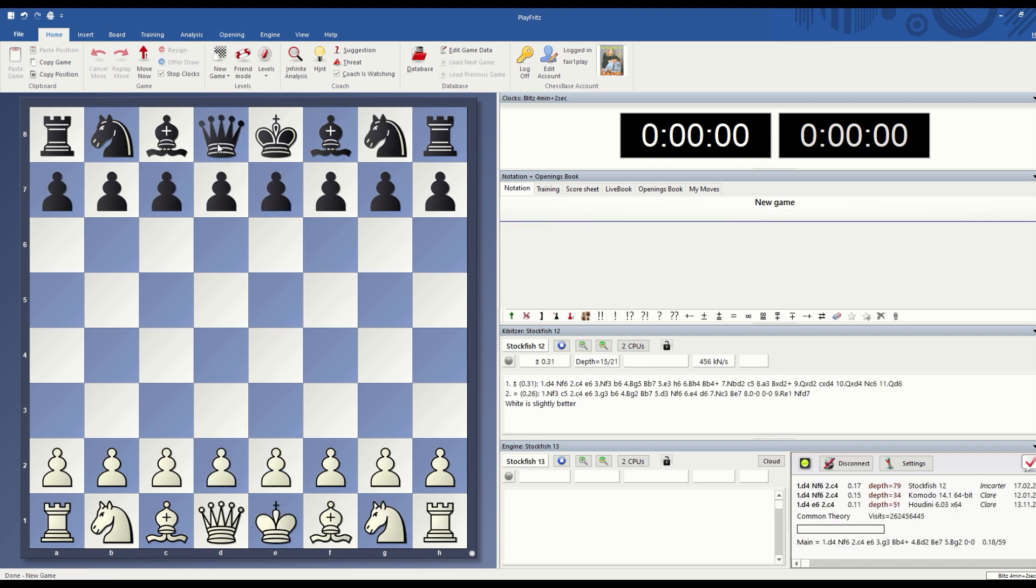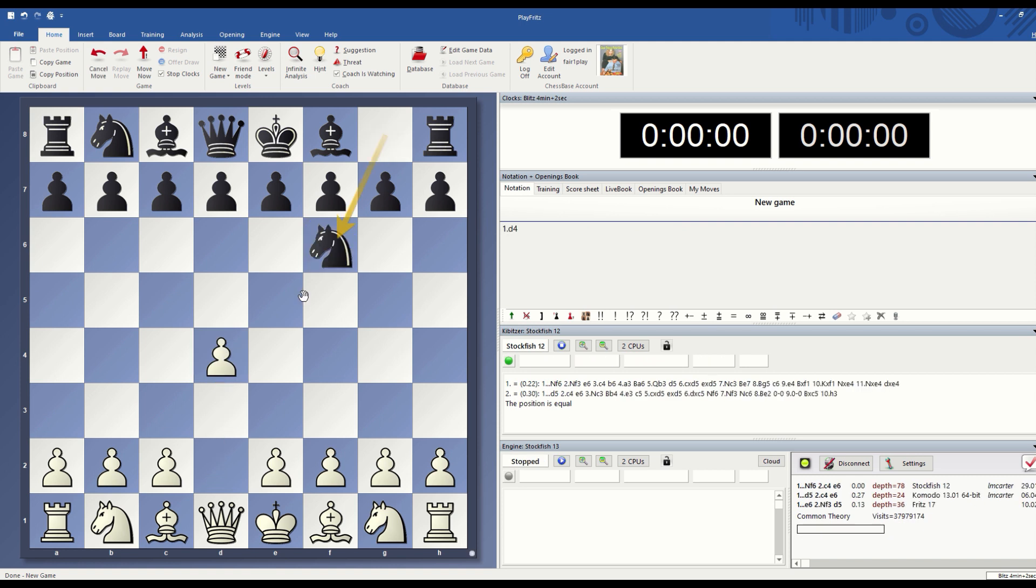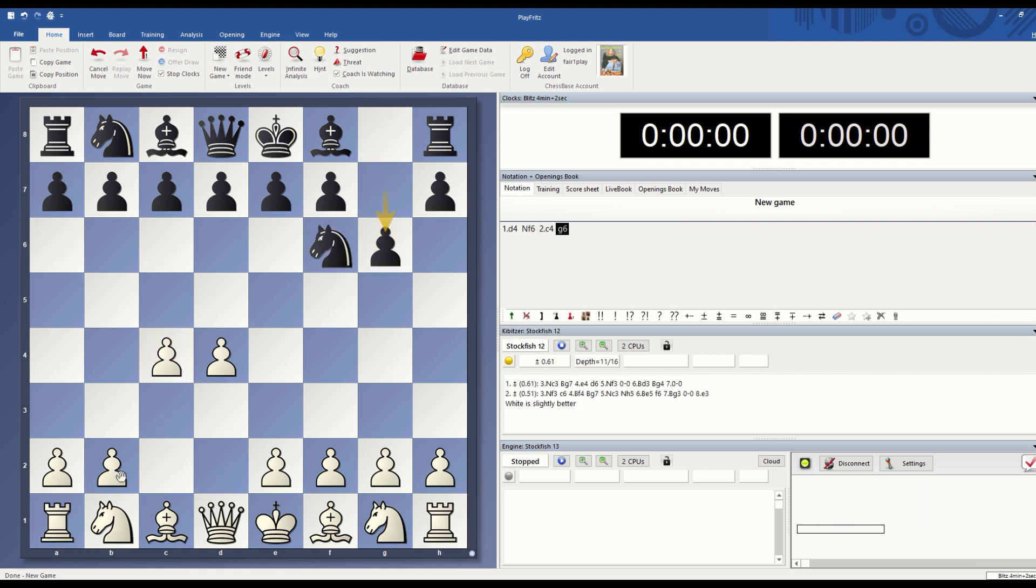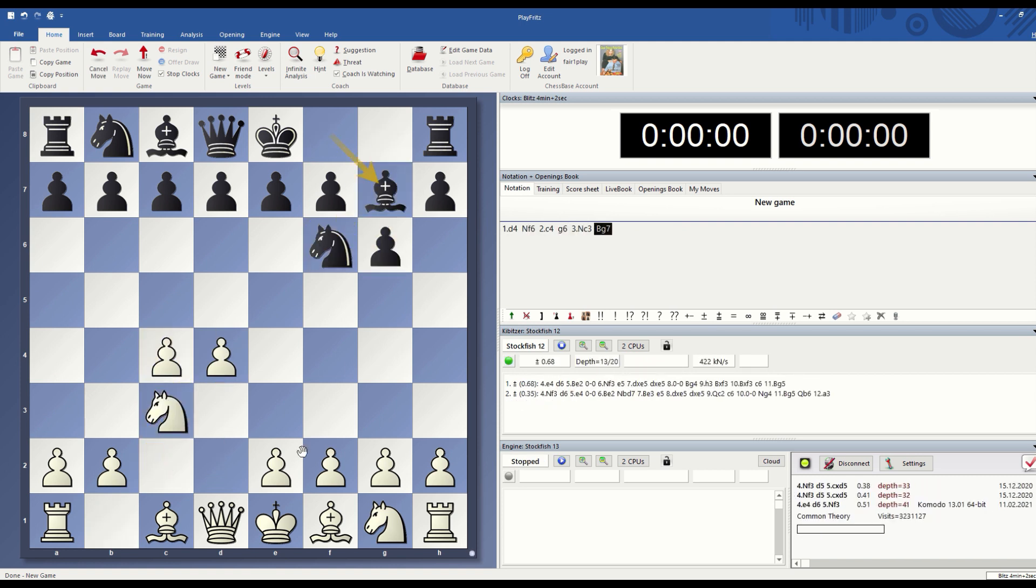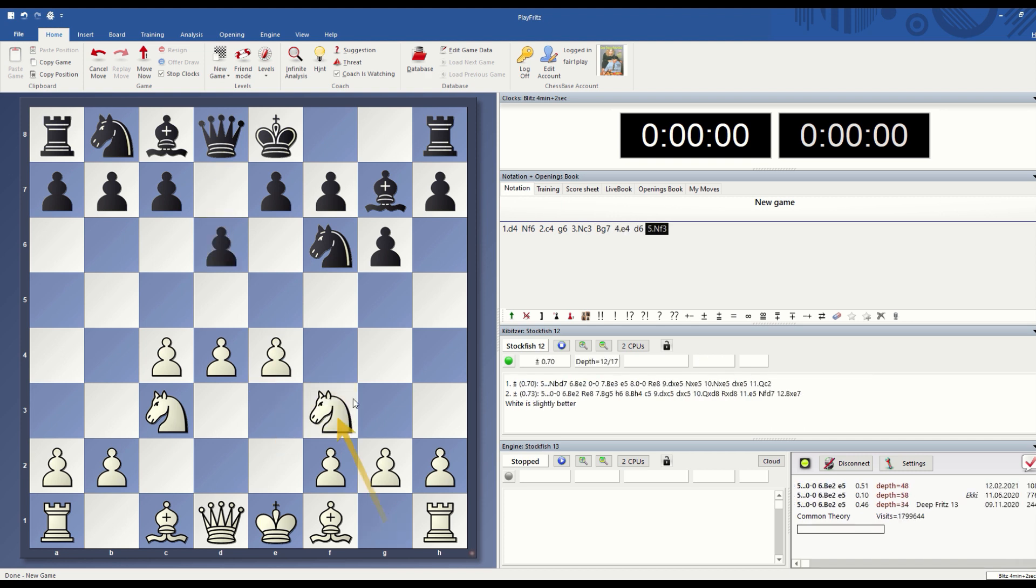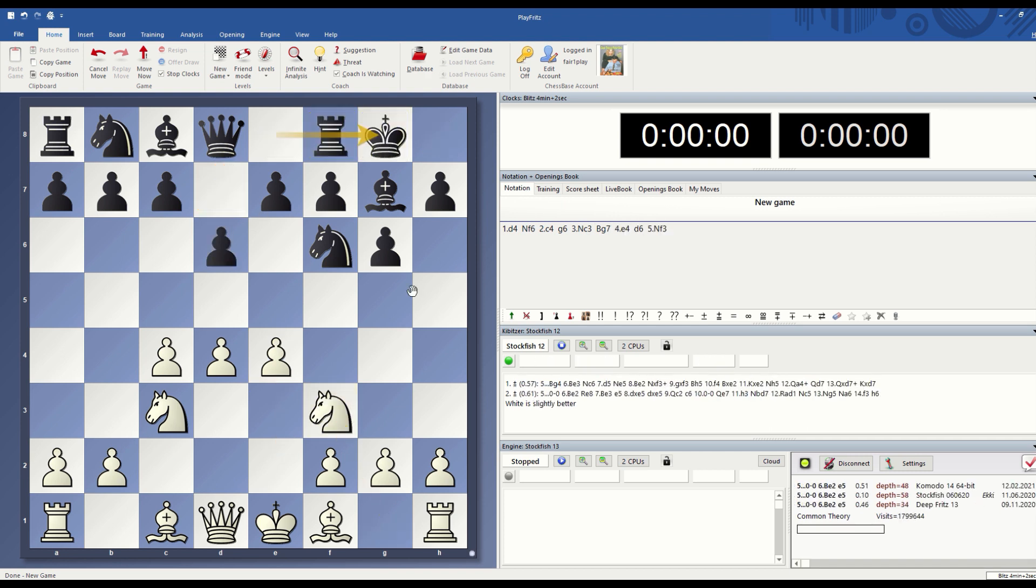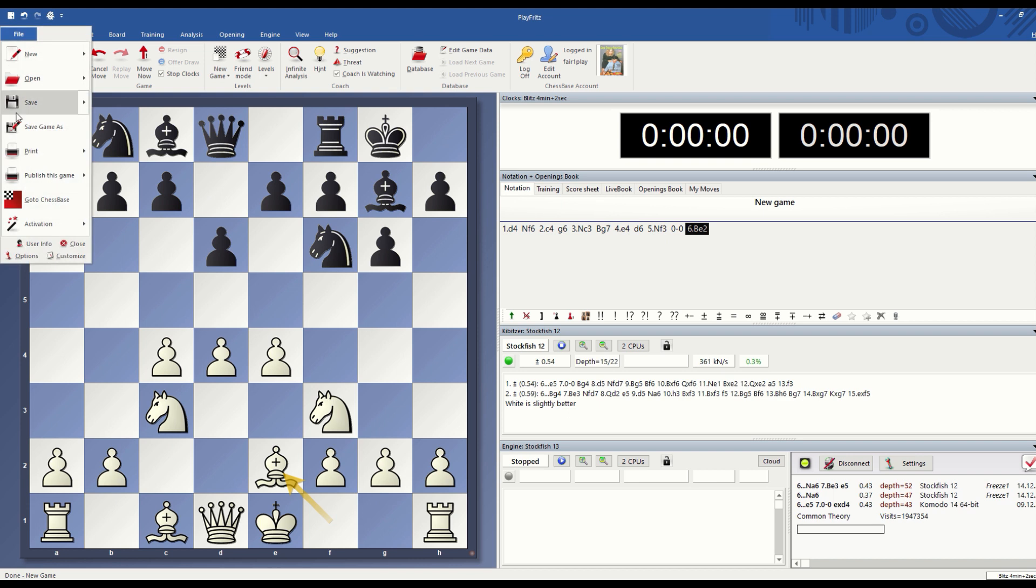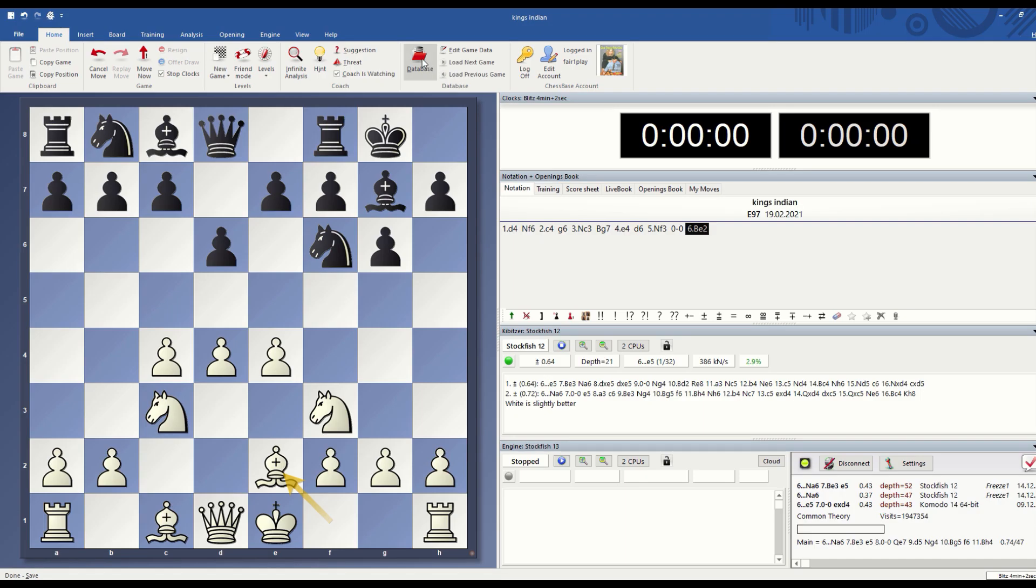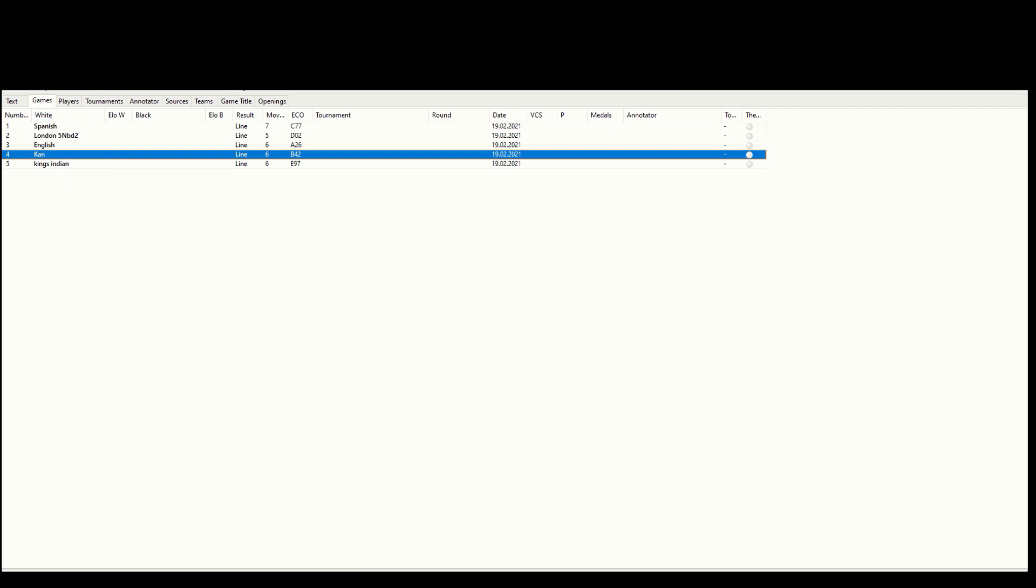If you want to do that on your own, you're welcome to use any opening you want. Let's say you like the King's Gambit. You could play the moves and when you want to stop at a position, you can save this position. I would call it King's Gambit and save.